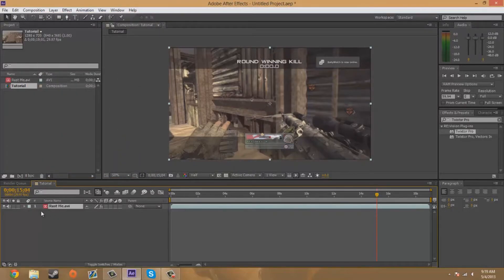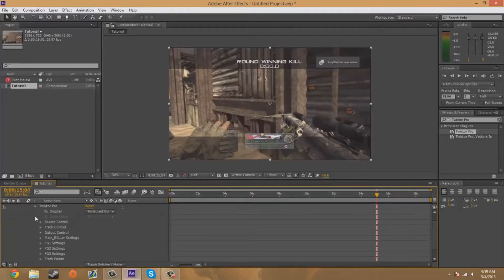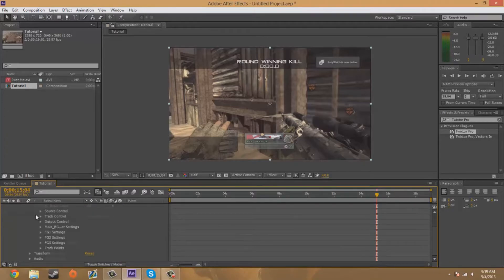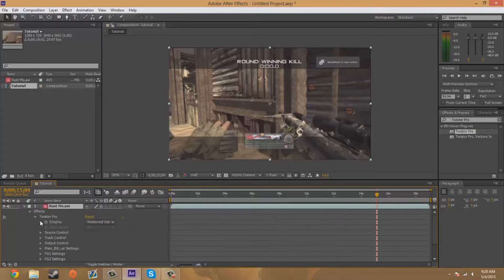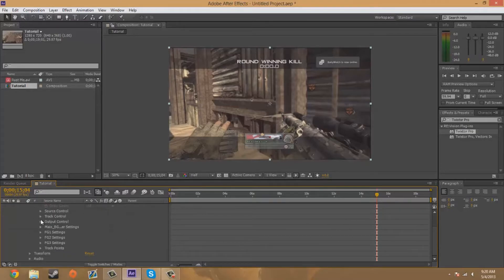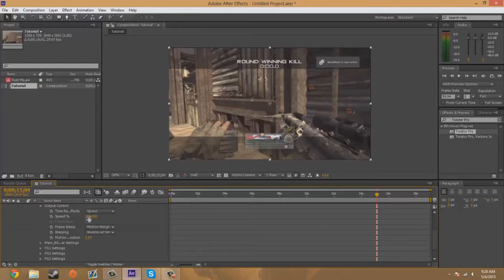Then I'll go down to my effects Twixtor Pro and here's all this stuff right here. So to find the speed, you're going to go to the output control and here's the speed.